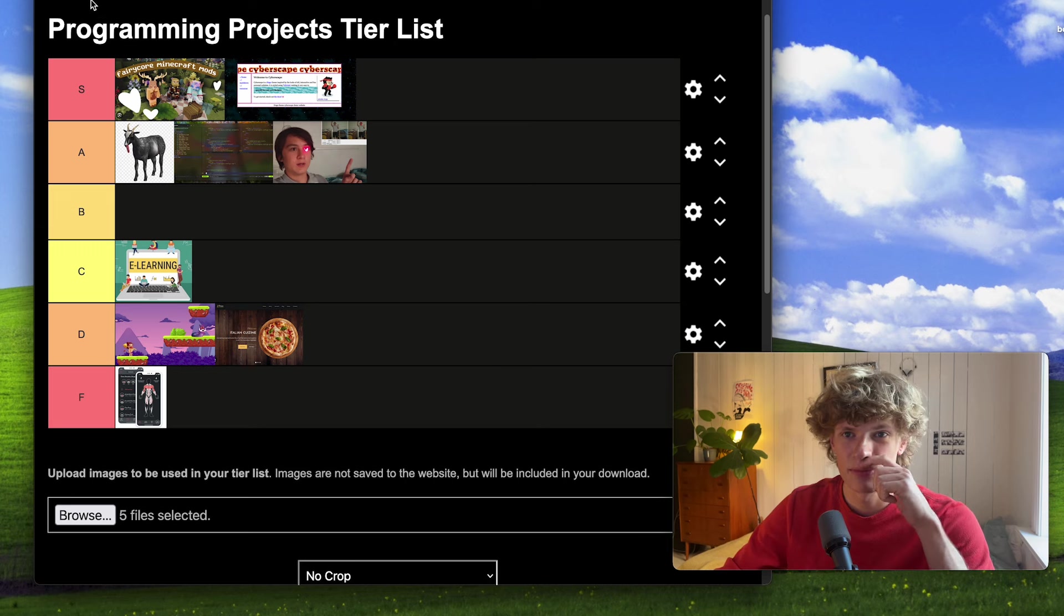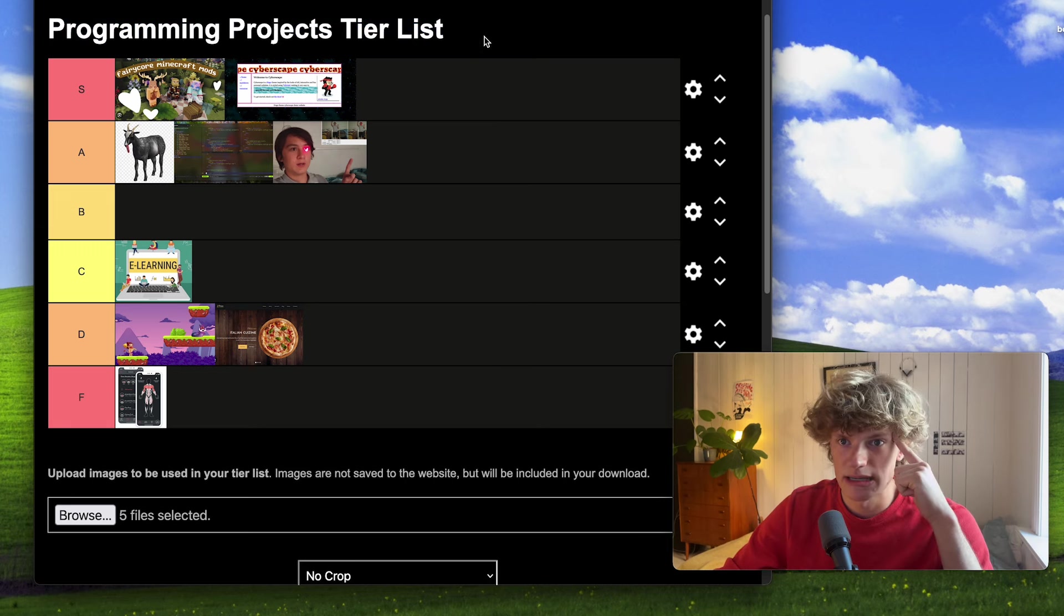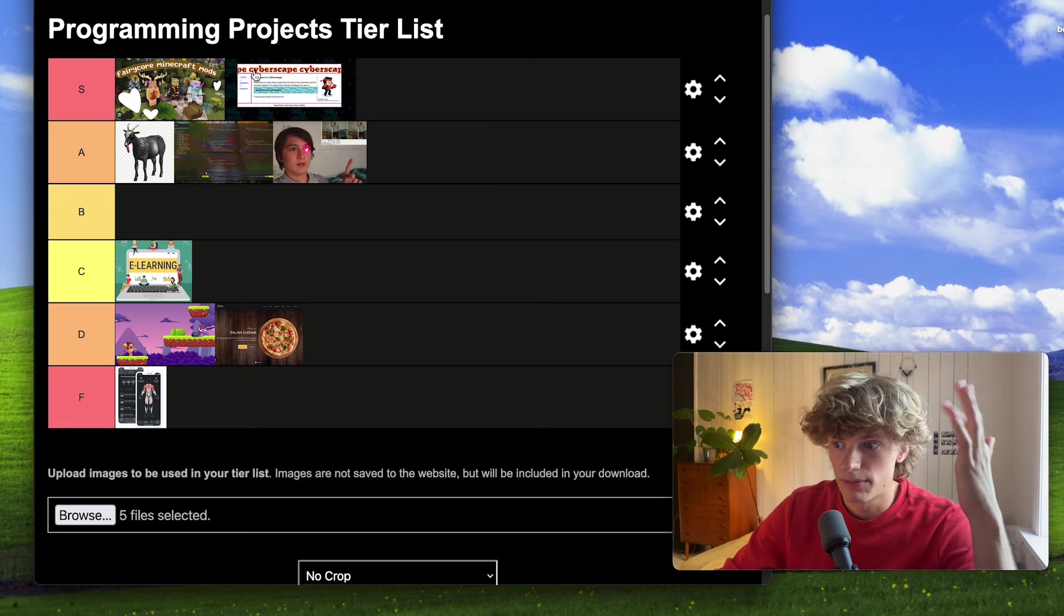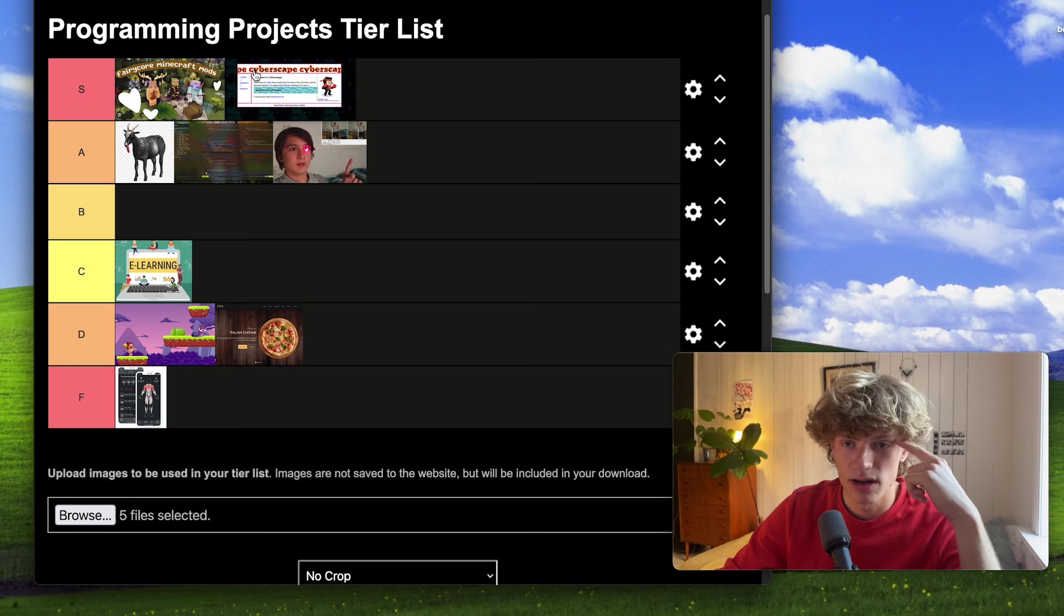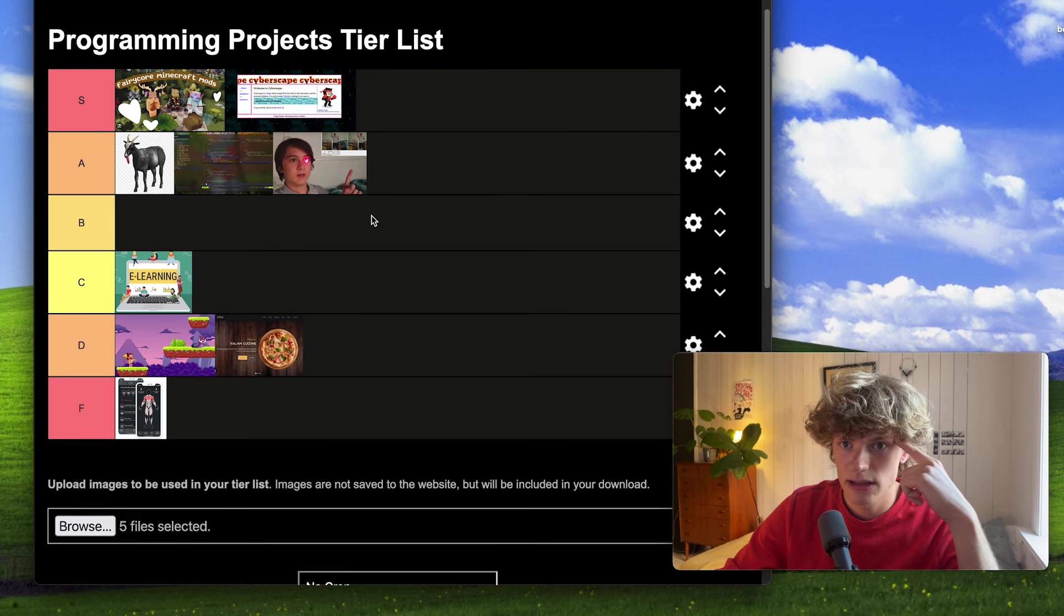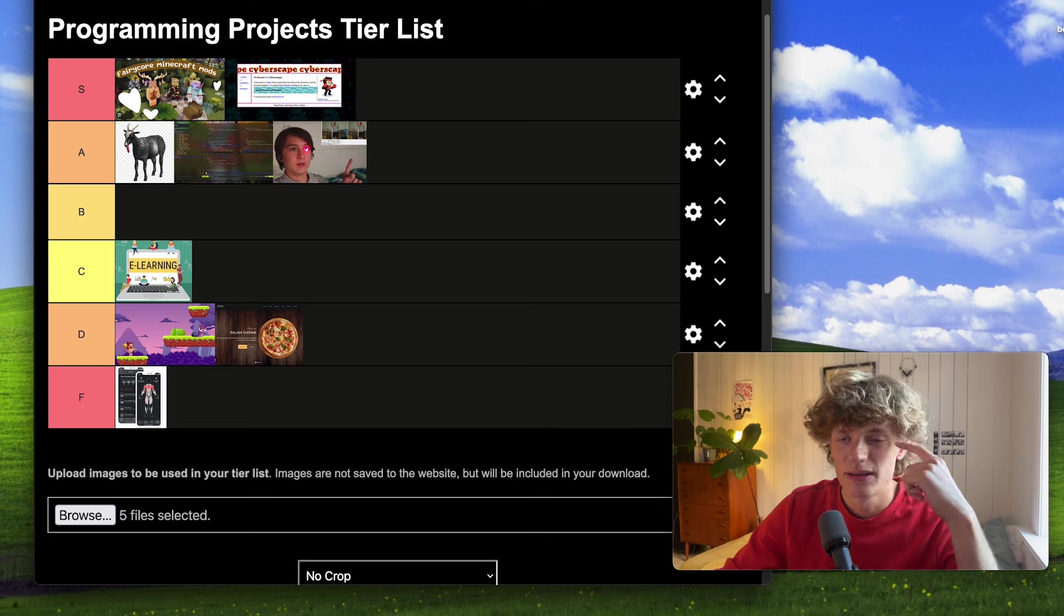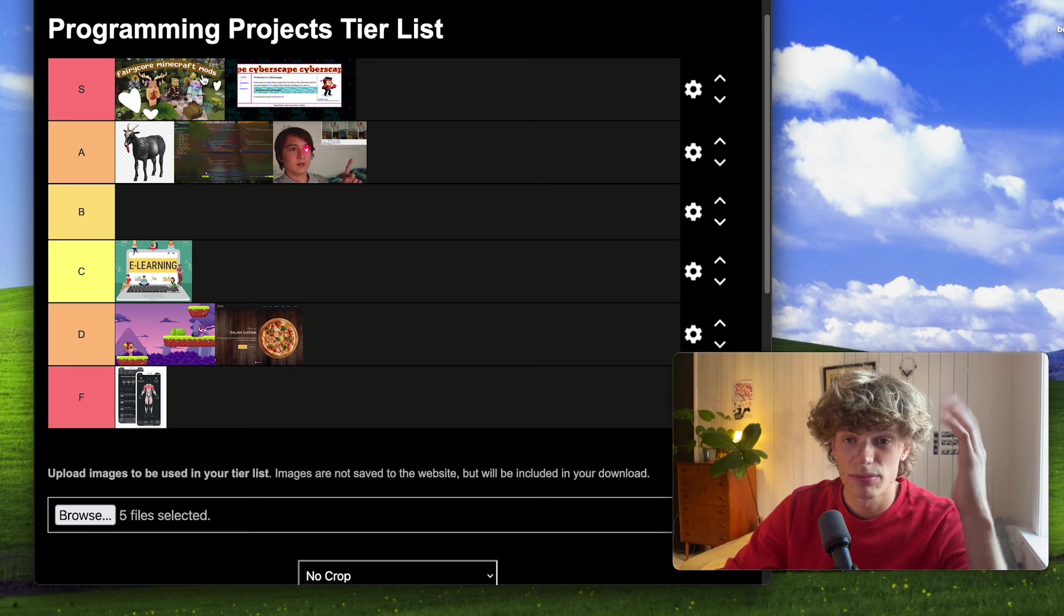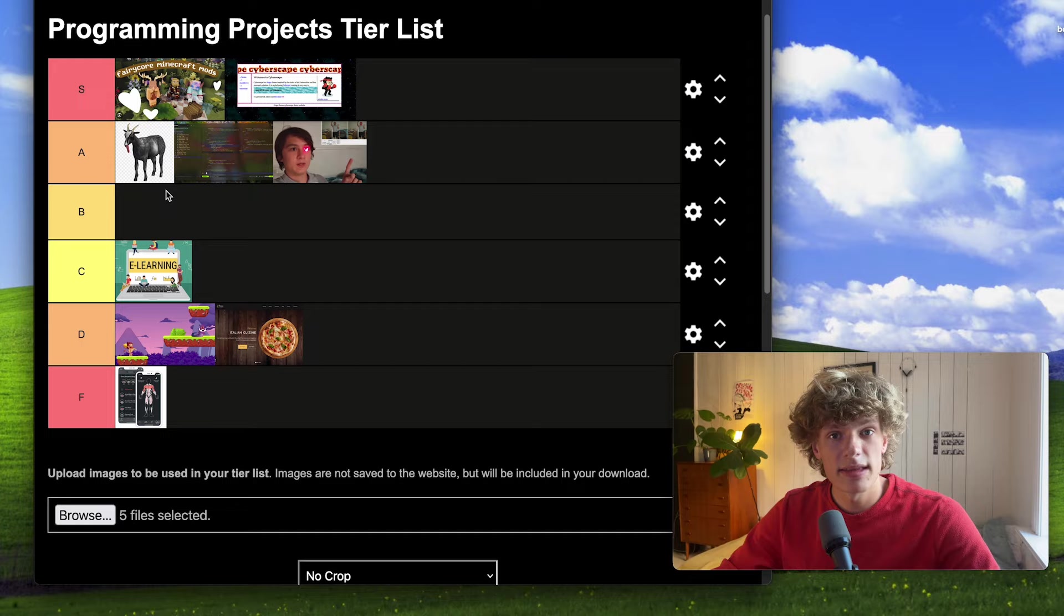And yeah, I guess that pretty much sums up the programming projects tier list. So I covered a lot of different projects here, obviously not all kinds of projects, but the takeaway should be fairly obvious: you should create Minecraft mods if you have the time for that. And yeah, see you in the next video.